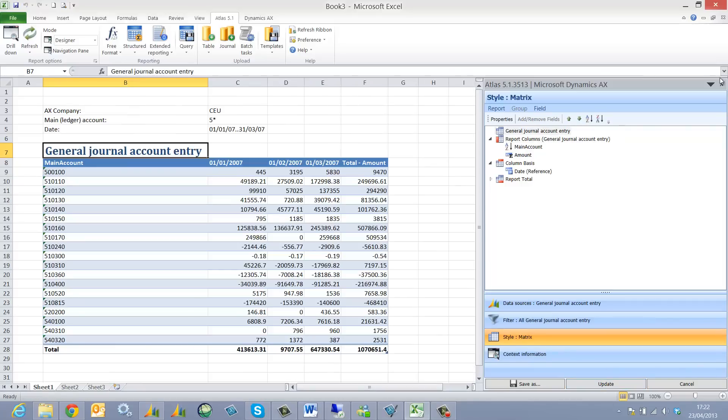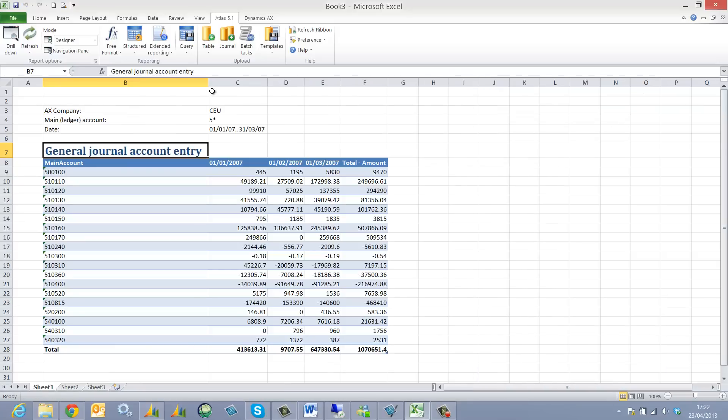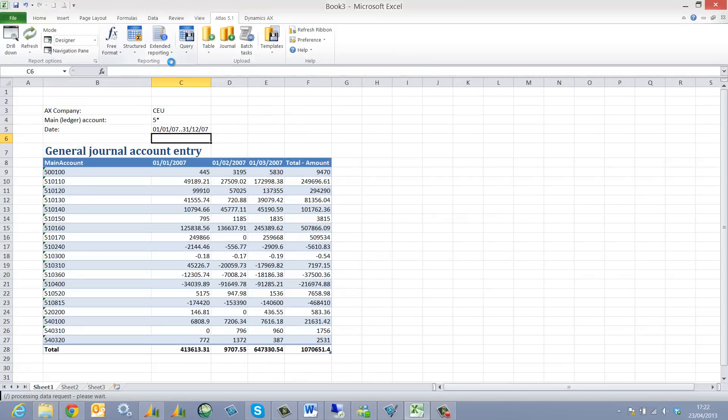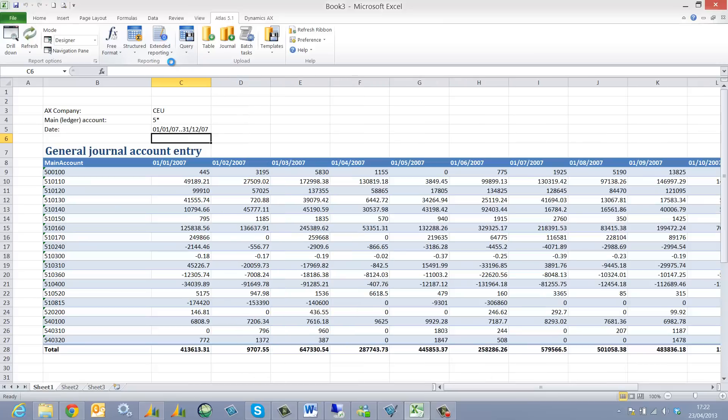My Atlas report is generated automatically. And as I change my filters, the report expands and contracts accordingly.